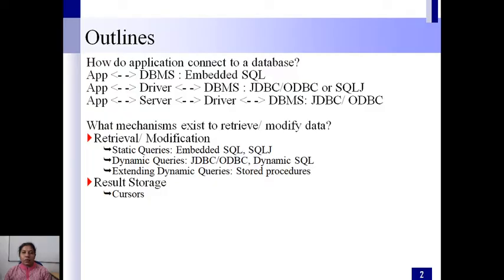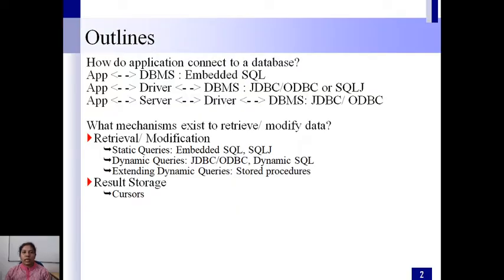We'll look at the mechanisms to retrieve or modify data. For retrieval we use SQL, embedded SQL, SQLJ, and dynamic SQL. We can also use stored procedures for extending dynamic queries. And to handle the result set, we use the cursor. These are the topics I am going to cover in this lecture.